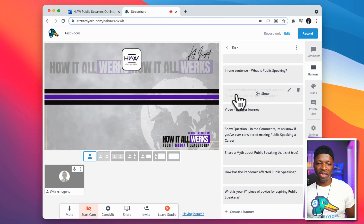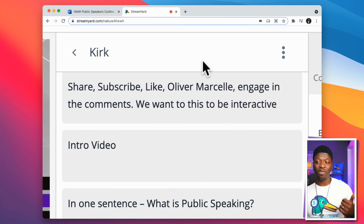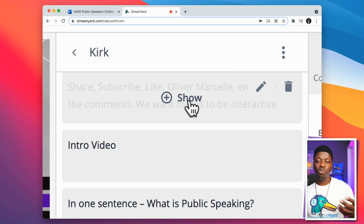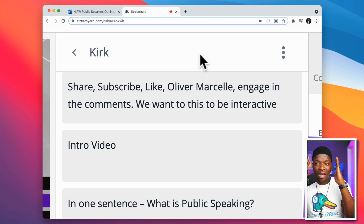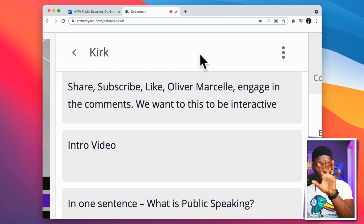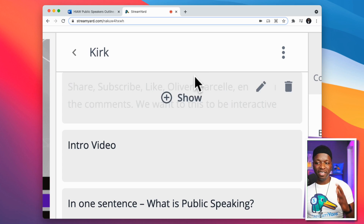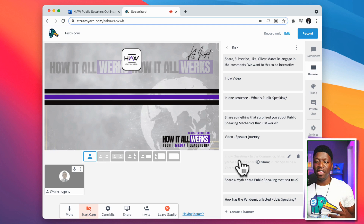Let's take a look at what this looks like in StreamYard. I'm in the banners section — you'll see 'share, subscribe, like.' I put 'Oliver Marcel' there because he makes the beats for my show. This particular banner will never be shown on screen, but it's there because I keep the banner section open while I'm in the show. Without taking my eyes off StreamYard, I'm able to see my run sheet right there on the same screen — right next to the program window where I can watch everything happening.